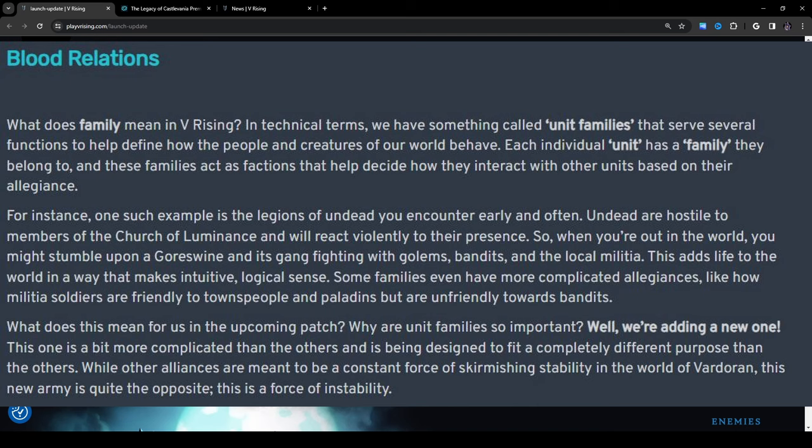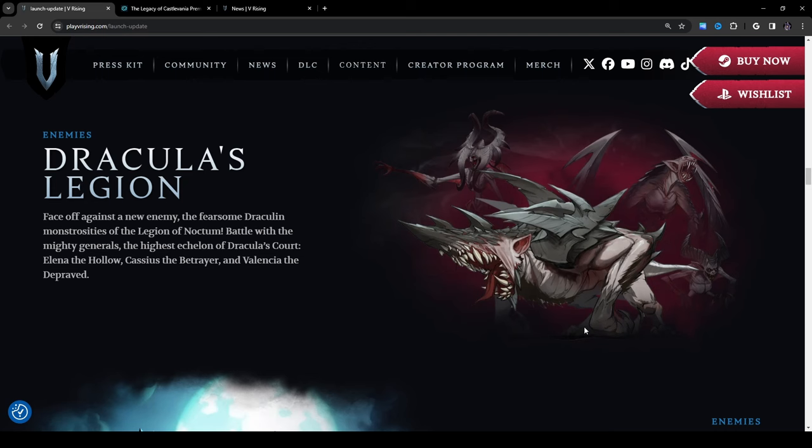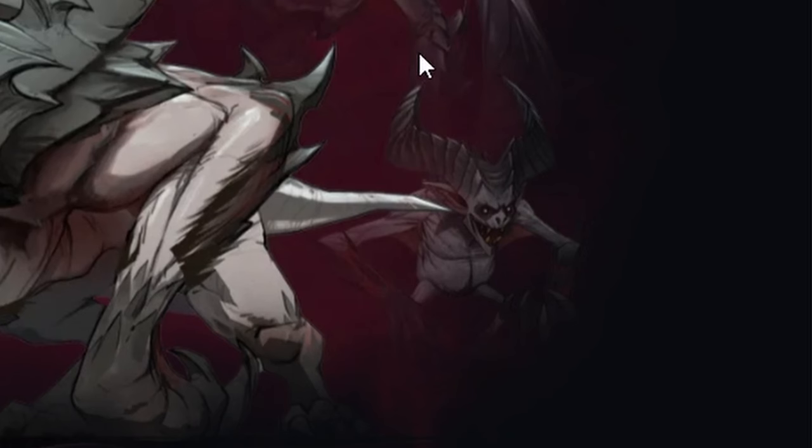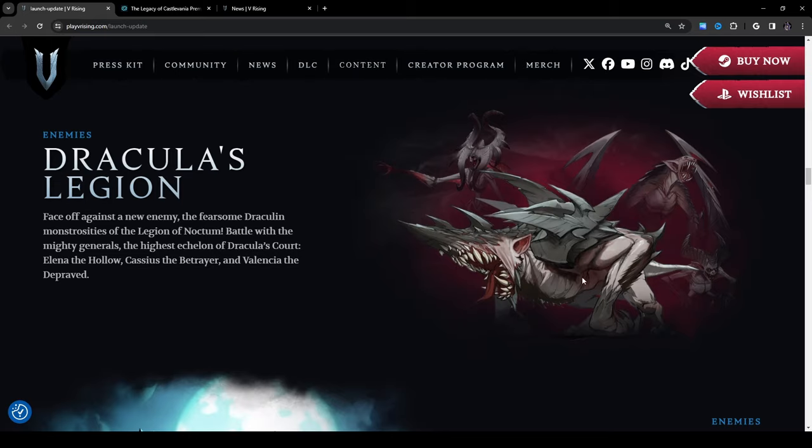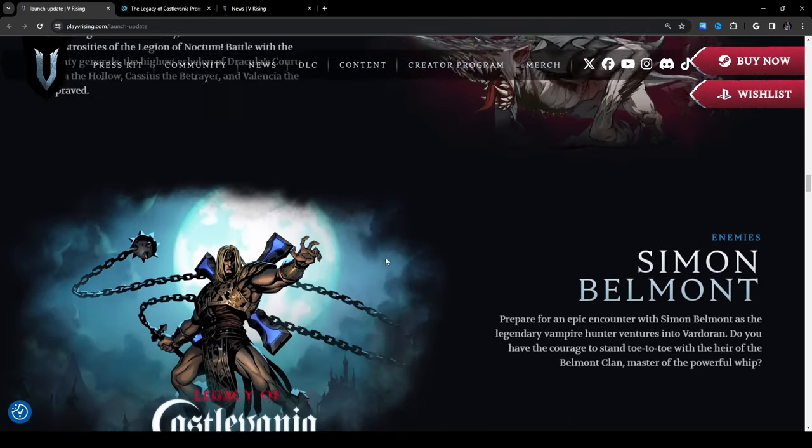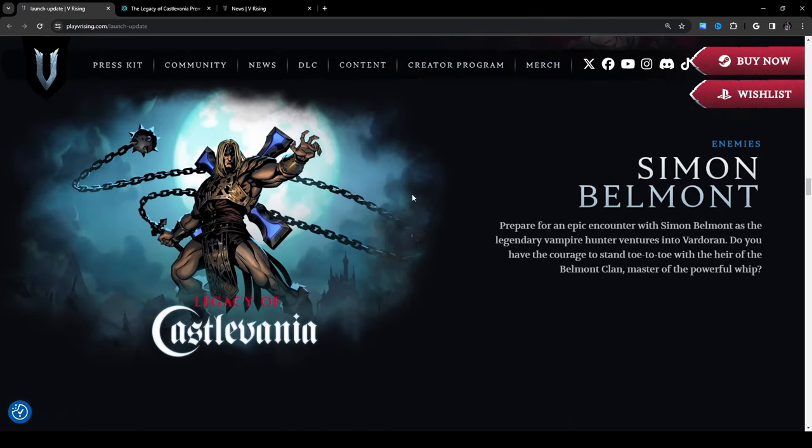Face off against a new enemy, the fearsome Dracula monstrosities of the Legion of Noctum. Battle with the mighty generals, the highest echelon of Dracula's court: Elena the Hollow, Cassius the Betrayer, and Valencia the Depraved. And of course we have one, two, and three. So these three enemies right here have showed up in previous dev updates. This little guy right here I don't think has showed up yet so that's kind of interesting to see another enemy here. Simon Belmont: prepare for an epic encounter with Simon Belmont as the legendary vampire hunter ventures into Vardoran. Do you have the courage to stand toe to toe with the heir of the Belmont clan, master of the powerful whip?